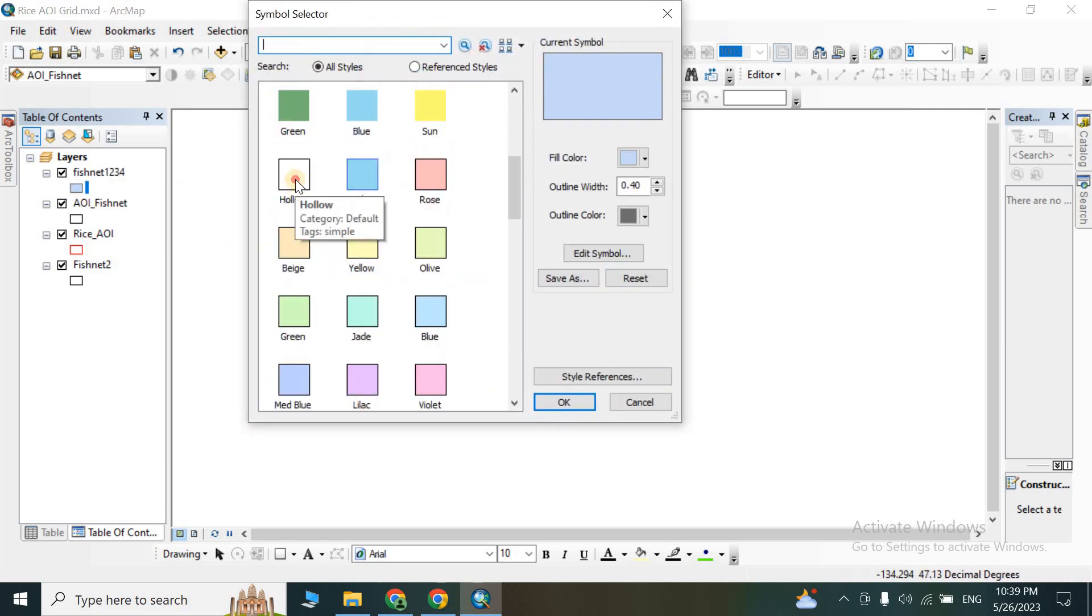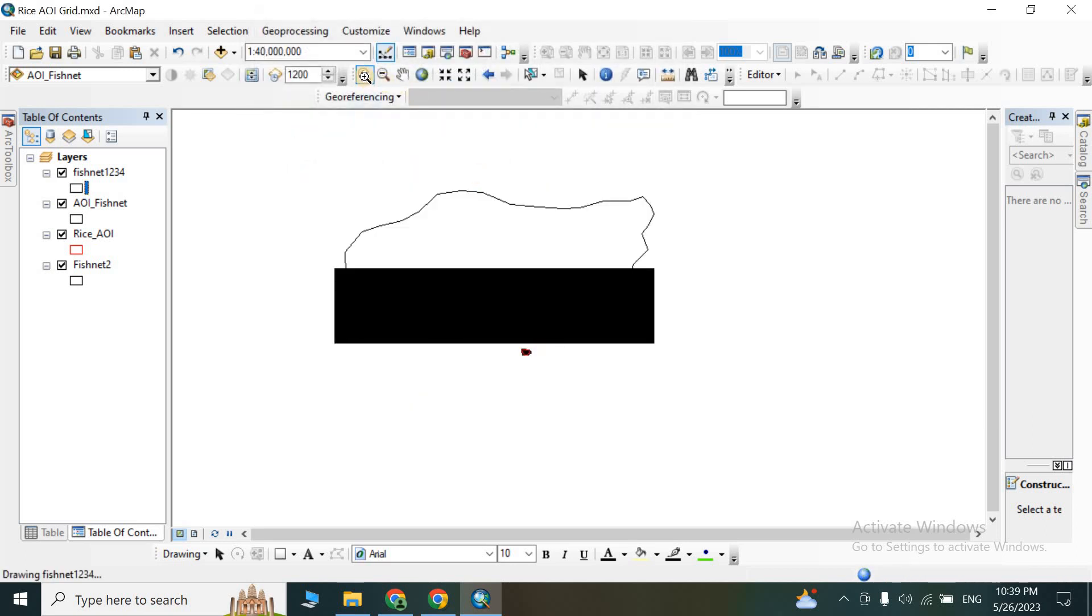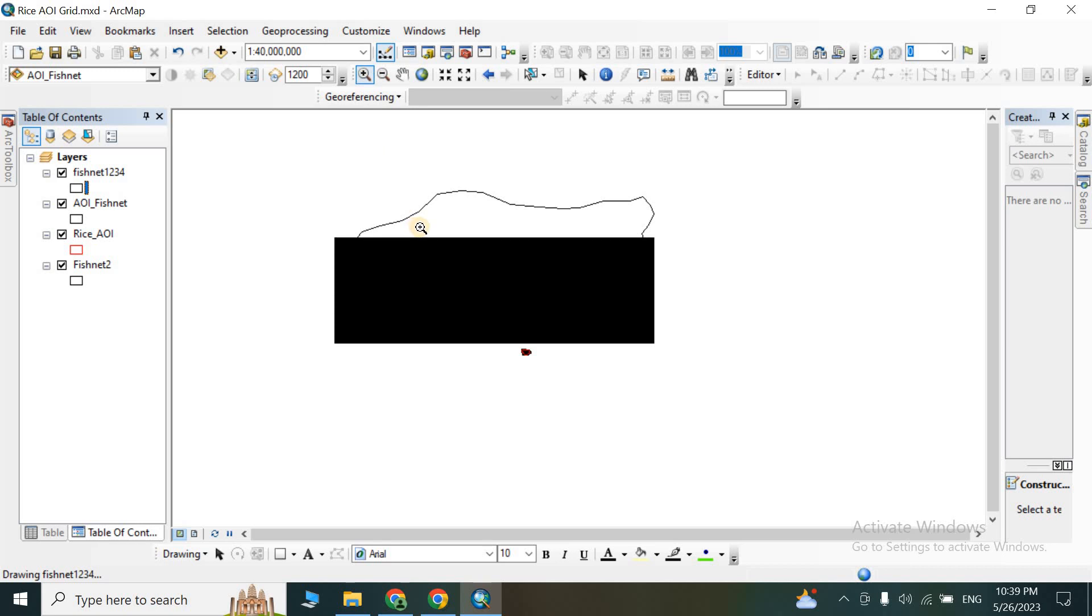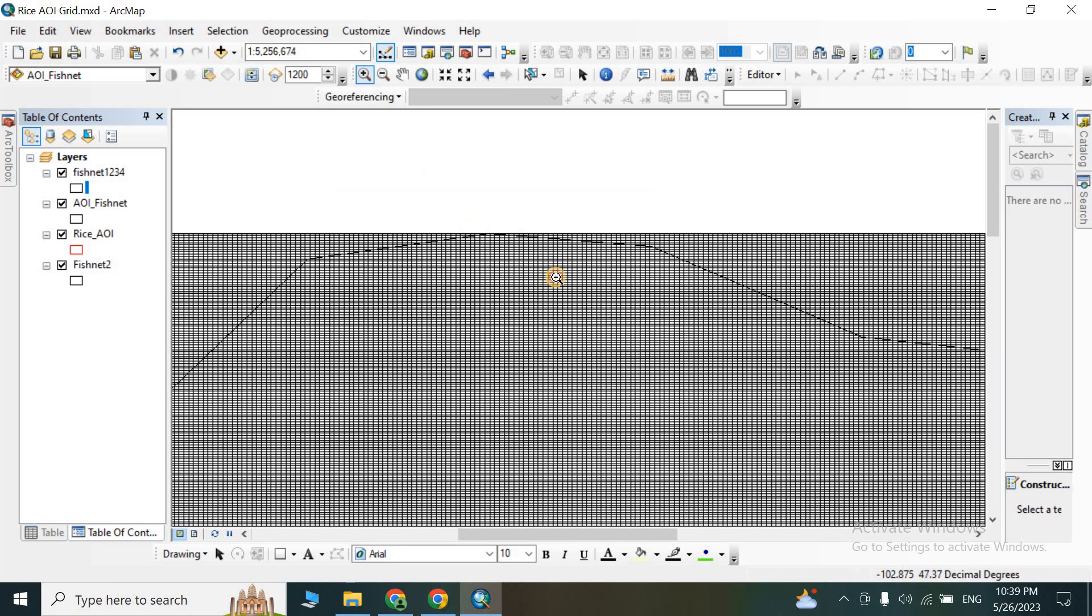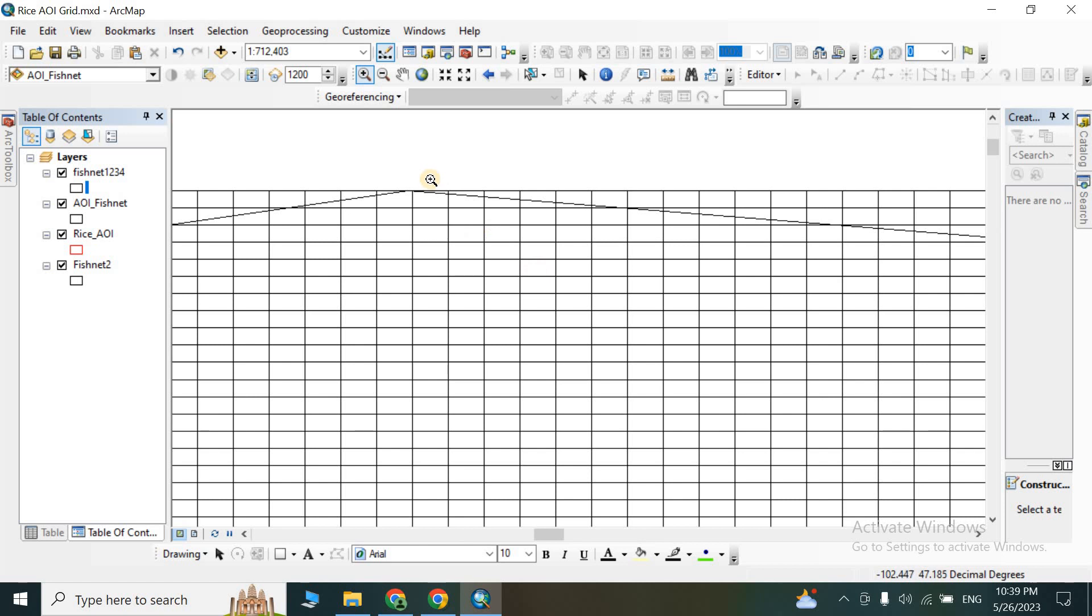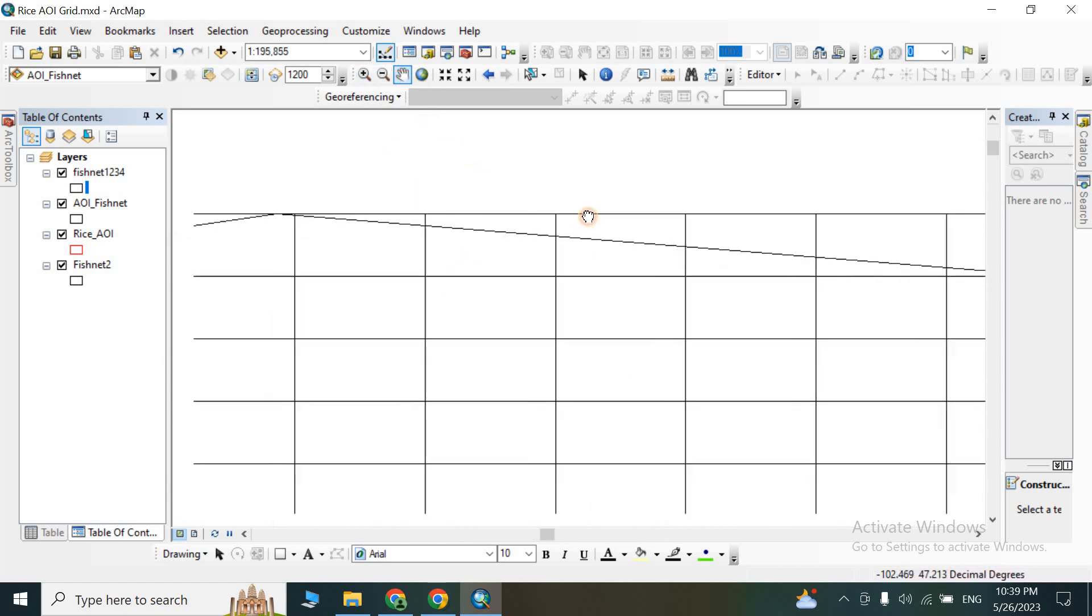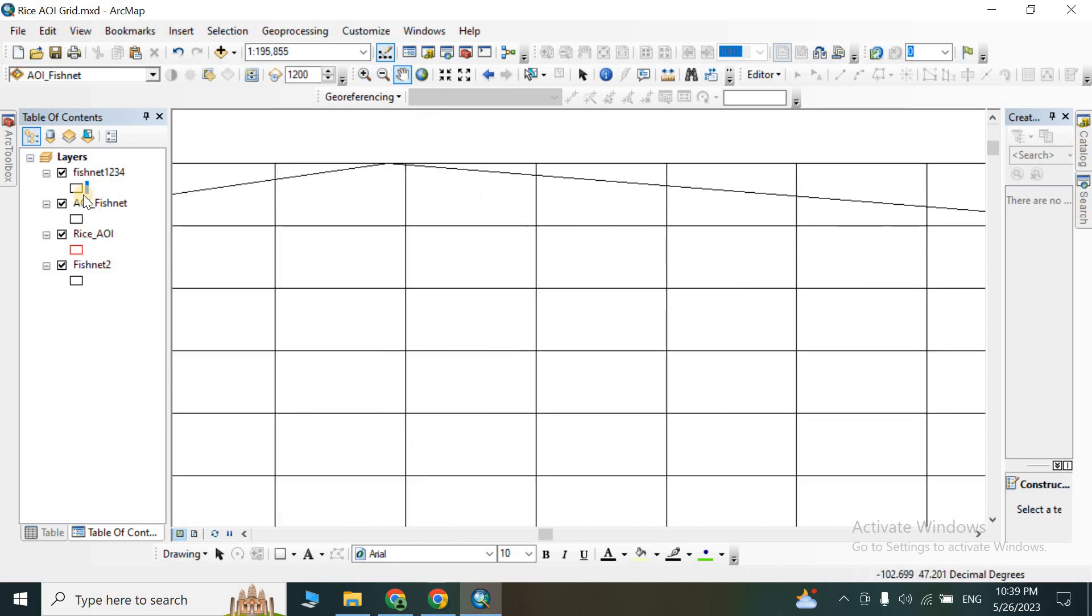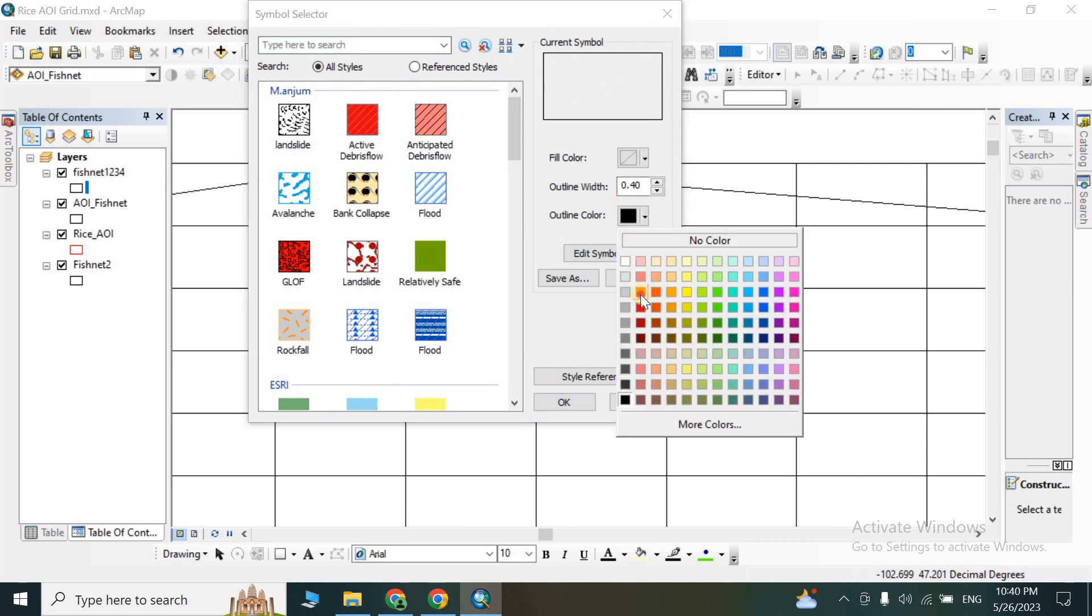You can change the symbol selector to hollow, and then you can zoom into your area of interest. You can see the network is being created here.